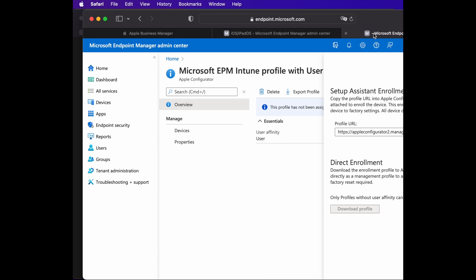Once you have that profile ready, it will look similar to this. You just need to go to the overview, click on 'Export Profile', and the profile URL will be ready for you. Just note down that URL — we'll use that later on.